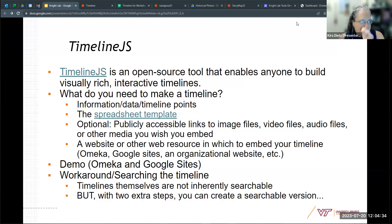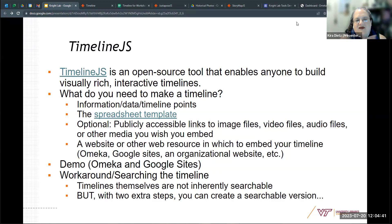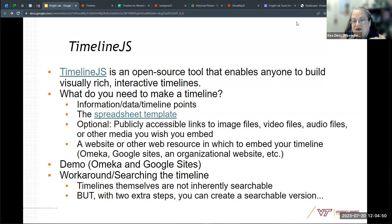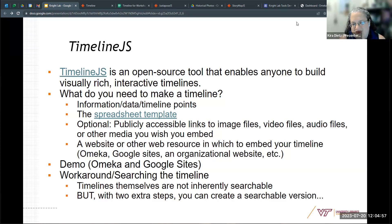Timeline.js is a really fun open source tool that enables you to build interactive timelines. The way I approach talking about these tools is thinking about what we need to make a timeline — what would you need to do that? Then we'll look at how you actually do it and where you can put these resources once you've built them. We'll also talk about the quirks of each tool because they all have things that maybe don't work as nicely as you'd like.